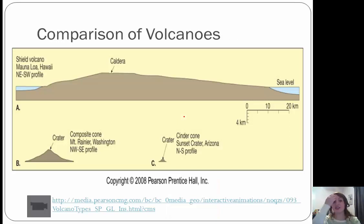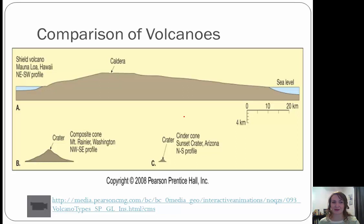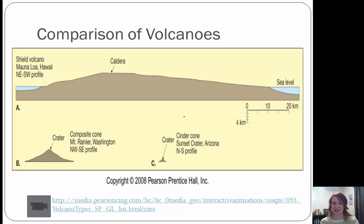Comparing sizes of our volcanoes: A is a shield volcano in Hawaii, B is Mount Rainier, a composite cone, and C is one of our little cinder cones in Arizona. You can see just how big the differences are. There's also an animation video at the bottom that goes through some different comparisons of our volcanoes.